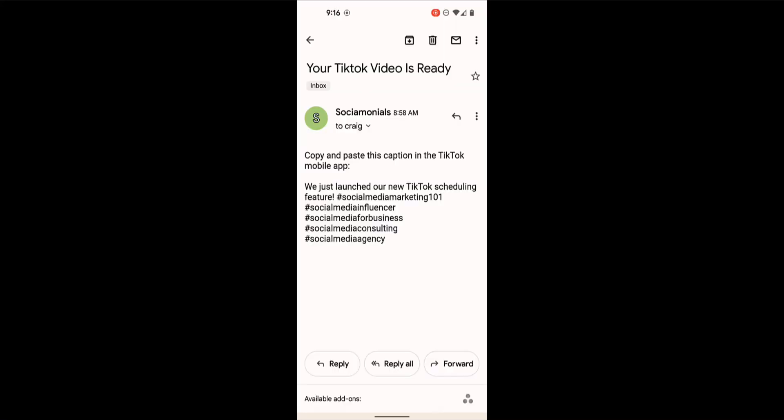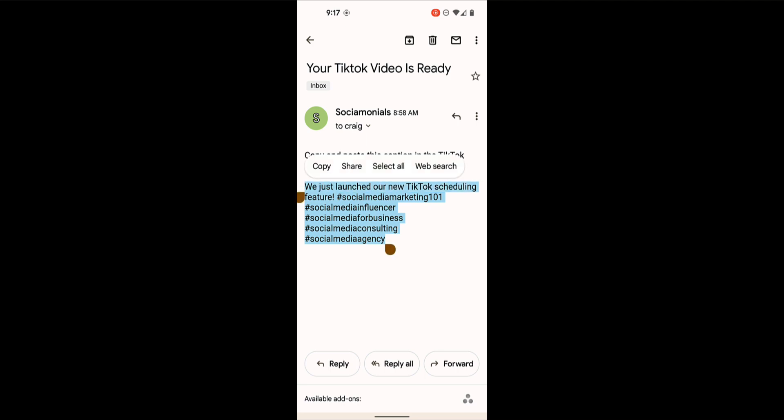Okay, so this is the email I received on my mobile device from Socialmonials. Your TikTok video is ready, will always be the subject line. First thing you're going to do is you're going to want to copy all of this, so just hold it down and do a nice drag copy.